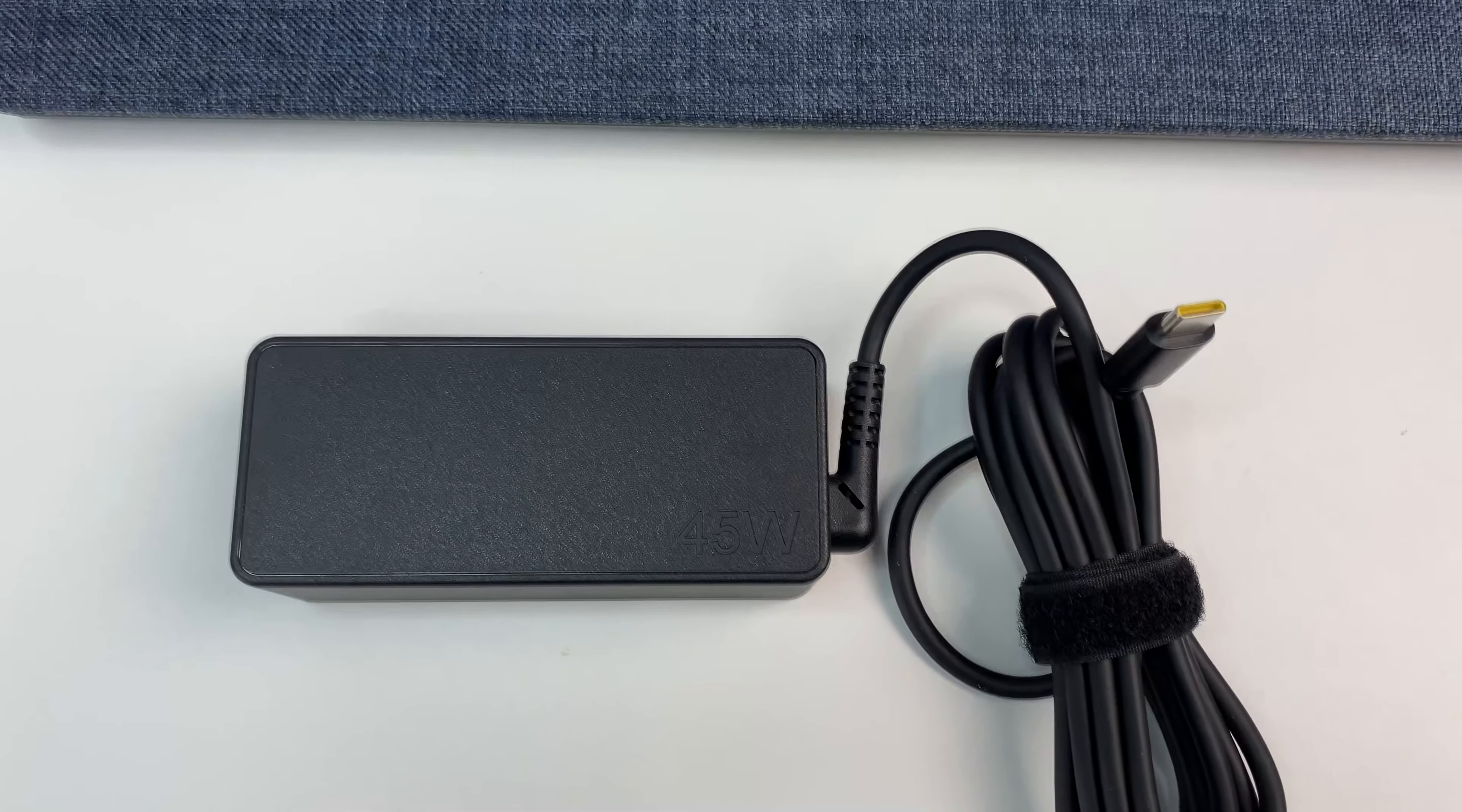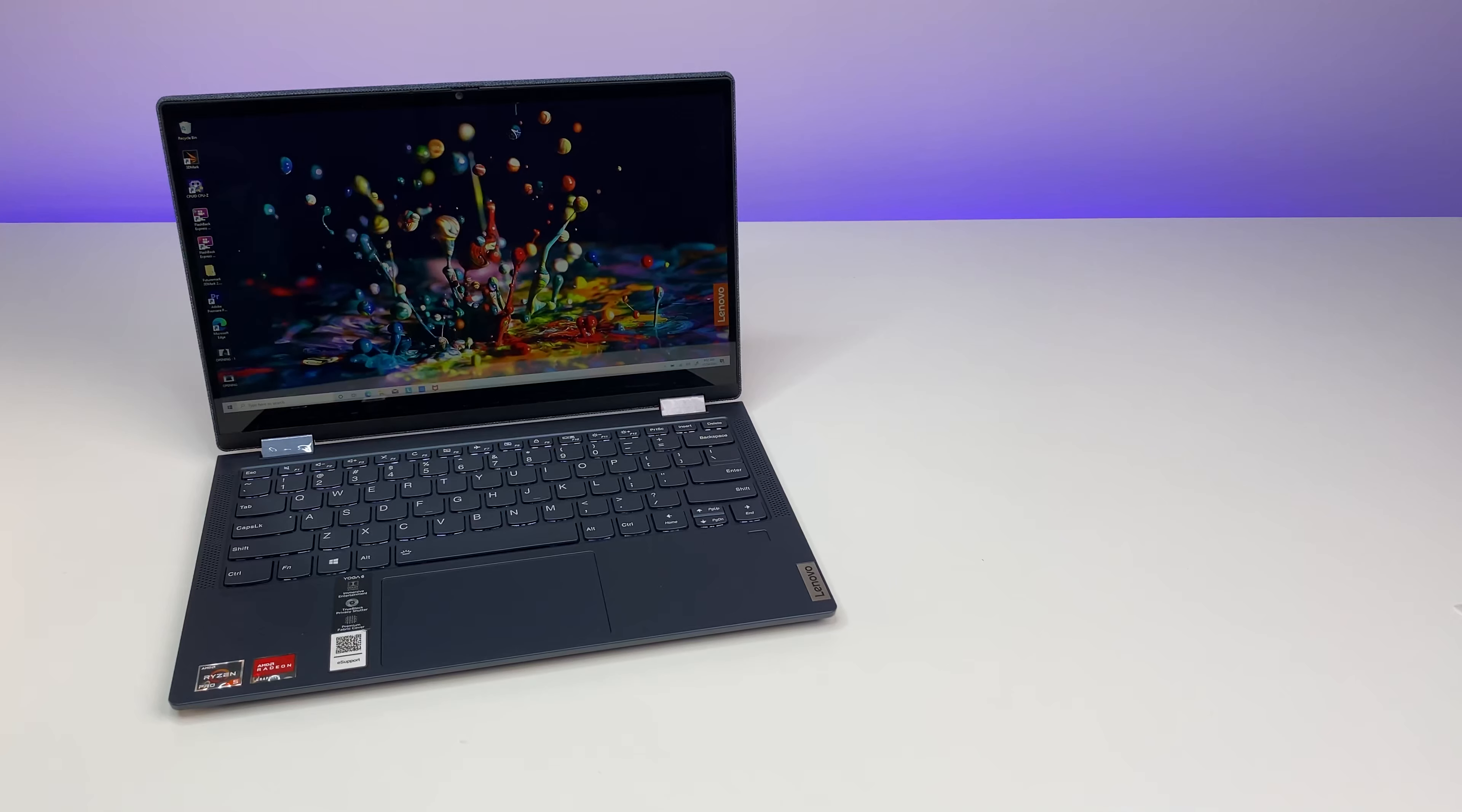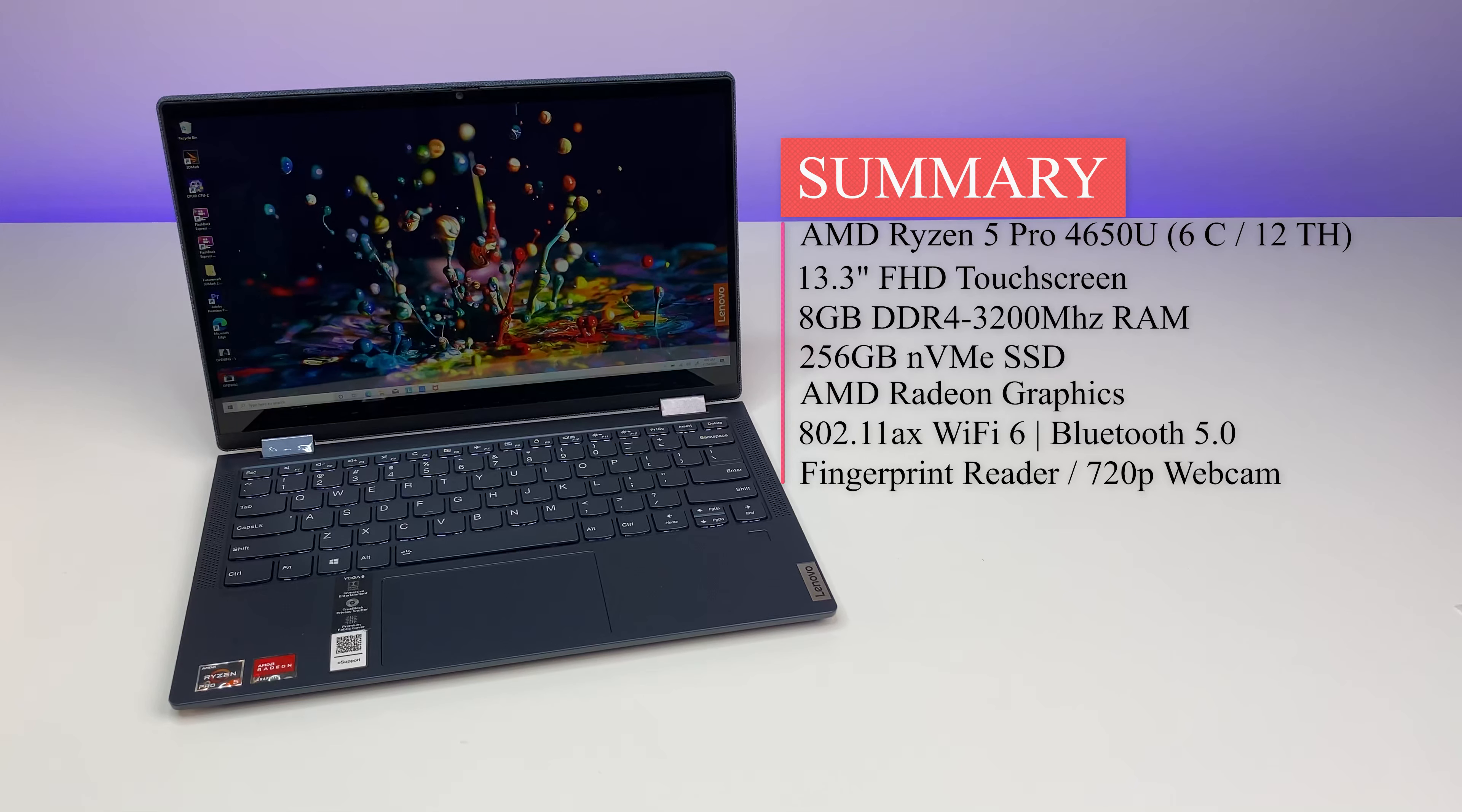Let's do the final summary. Overall the Lenovo Yoga 6 laptop is a very good convertible machine. The latest third gen AMD Ryzen 5 processor in particular offers better CPU and GPU performance and destroys Intel counterparts in most categories.